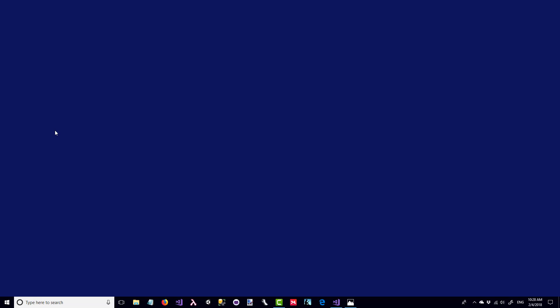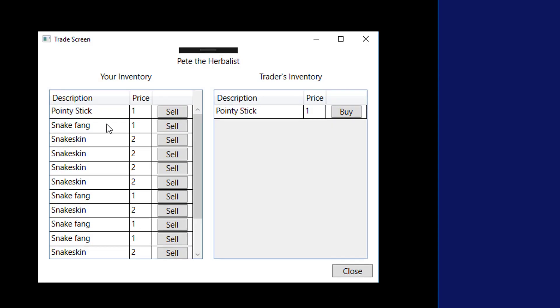In this lesson, we're going to clean up the inventory a little bit. We have a problem right now: if we have a lot of items, we have one line for each item. Here is an example of what you might have in the trade screen if you've killed a lot of snakes. We've got several snake skins and snake fang lines.